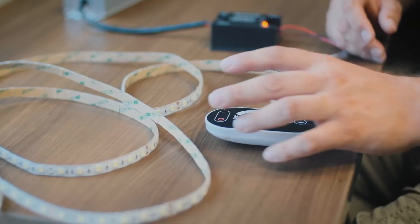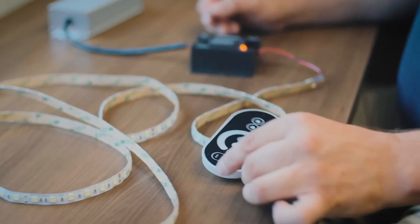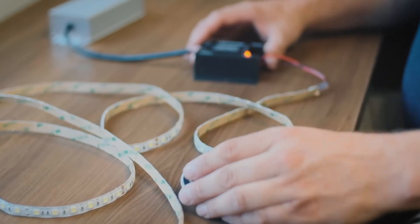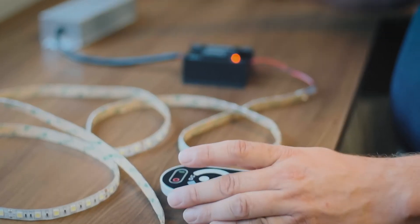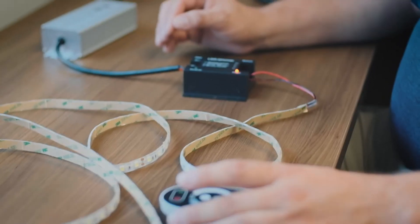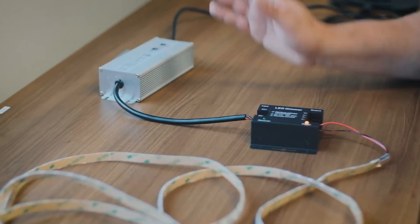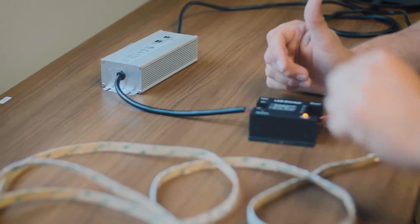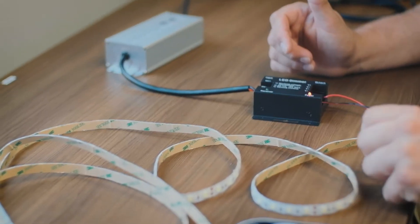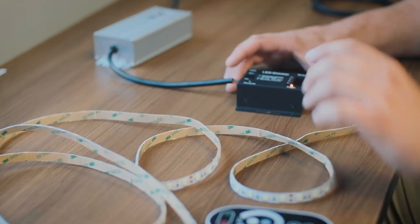Okay, so you have the remote right here. We have the remote and the receiver. Both come together. We hooked up one of our power supplies, non-dimmable power supply, 24 volt DC. We also have one of our water resistant strip lights hooked up here.